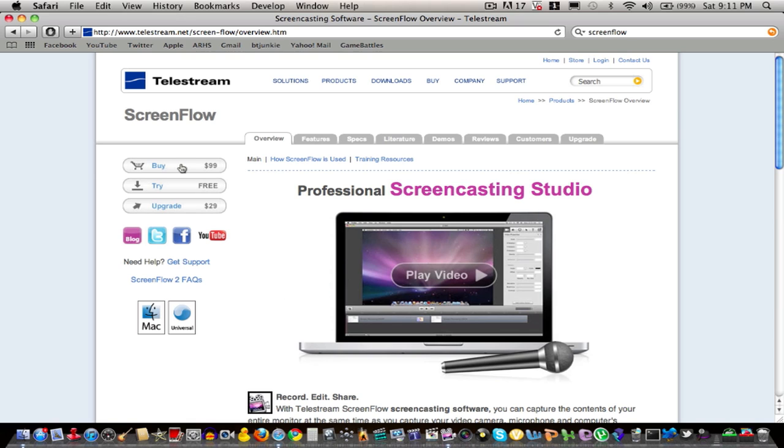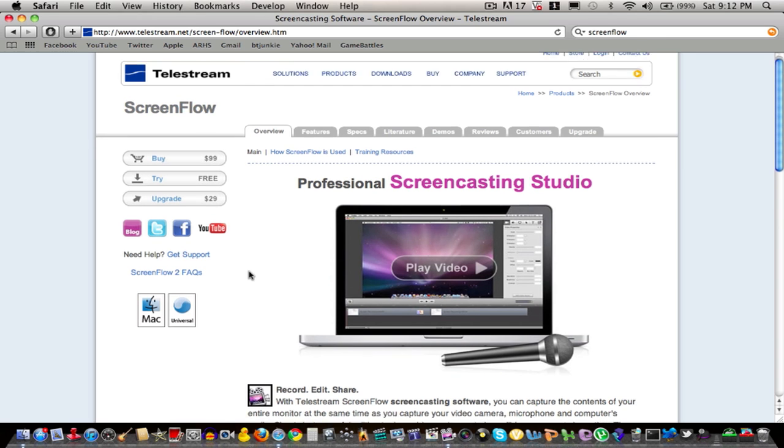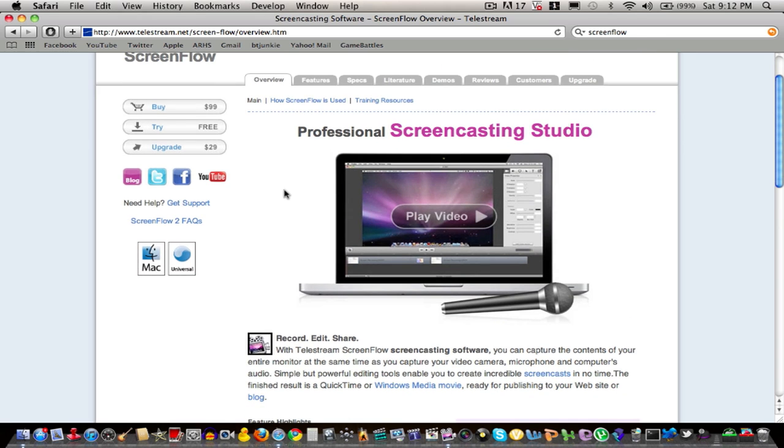It retails for $99 USD and you can try it for free. You can upgrade from ScreenFlow 2 to ScreenFlow 3 for $29. It is from Telestream and it is a basic video editing software.